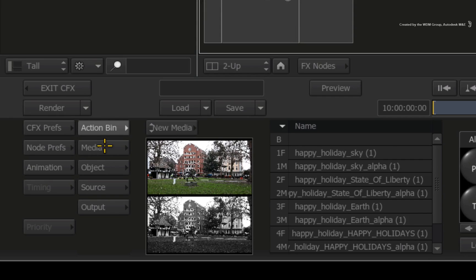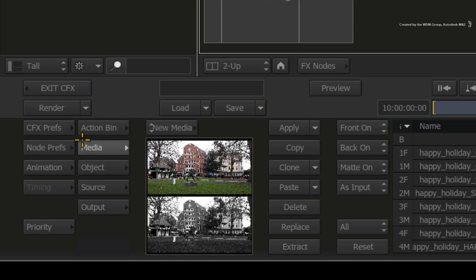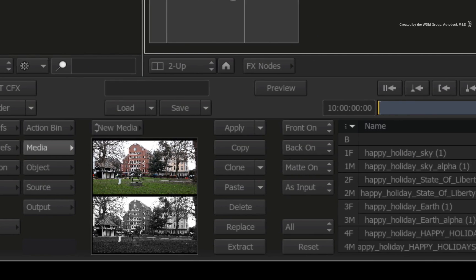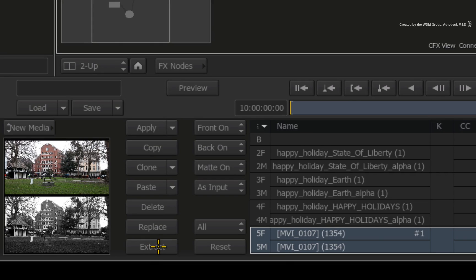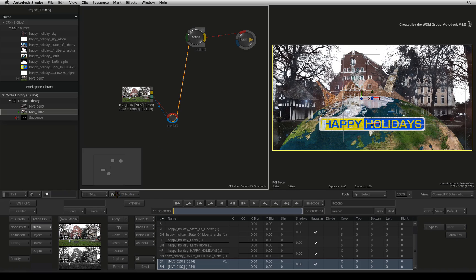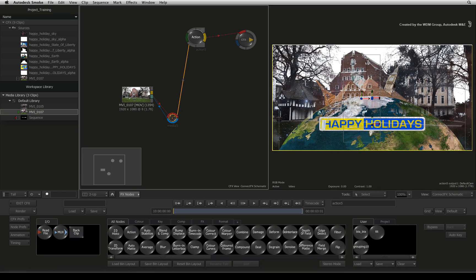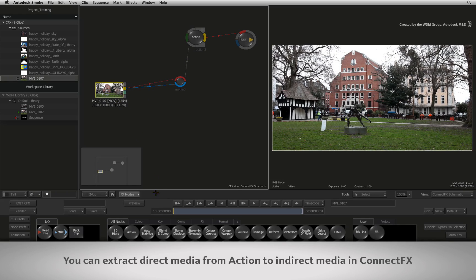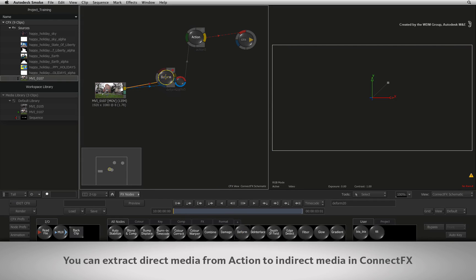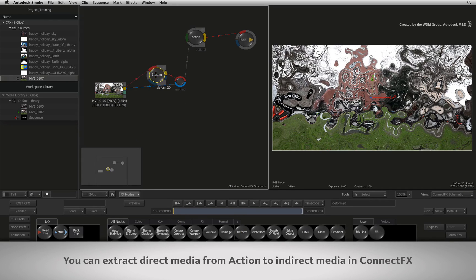However, the Action Media menu has the solution. Select your direct media in the media list and press the extract button. In ConnectFX, the selected media entries pop out of the Action node and you can continue to work in the node-based environment.